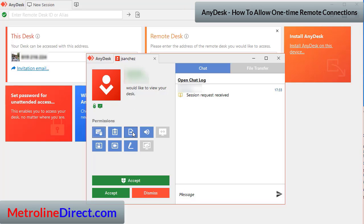And then you can click on this icon to turn off the file manager permission, and what that allows you to do is to share files back and forth between the technician and you, or to not share them if you turn this off.